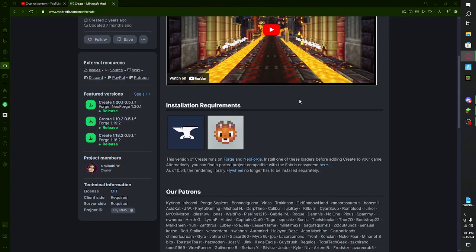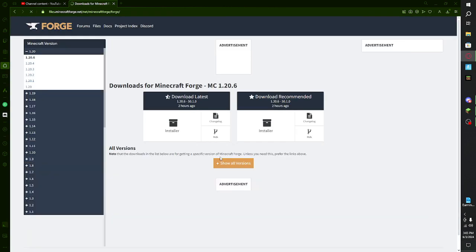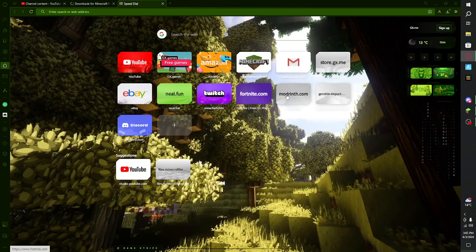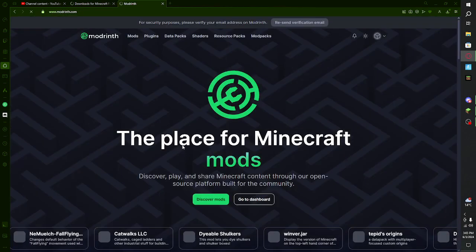I'll be using Forge, so go to their website. This version of Create runs on Forge, so I went for it. There's a link that's highlighted in blue. Now we just find the right version — which version do we need? Let me check real quick.